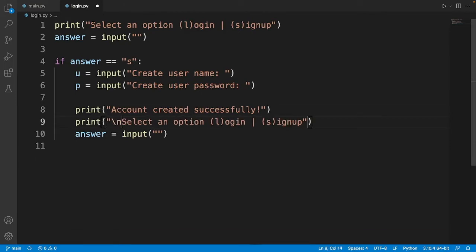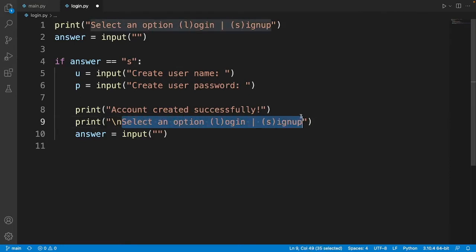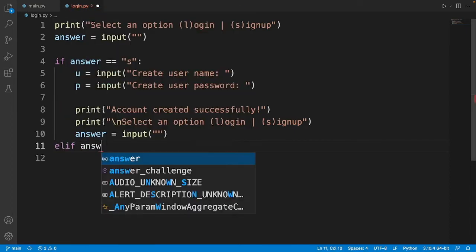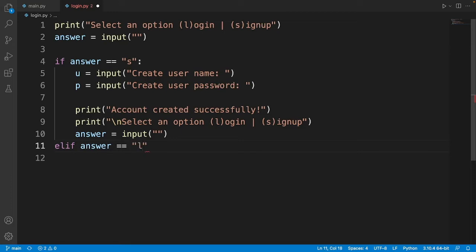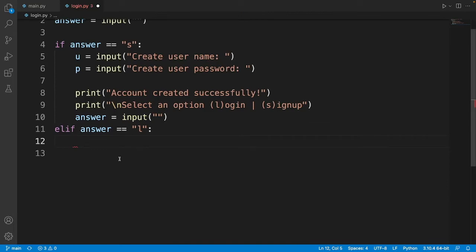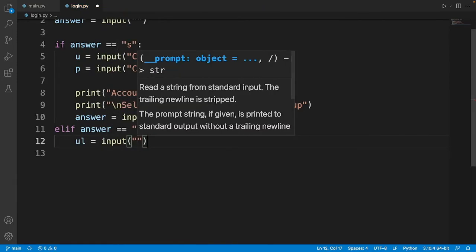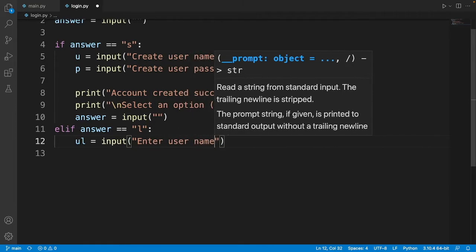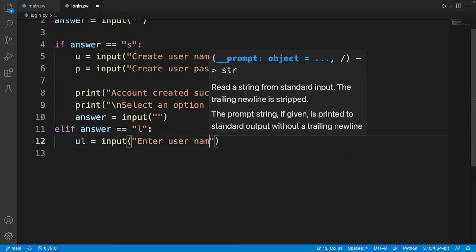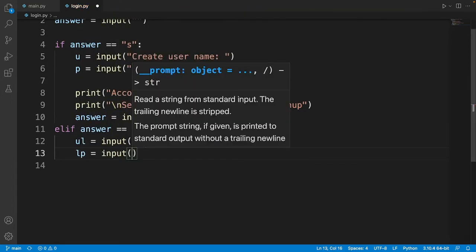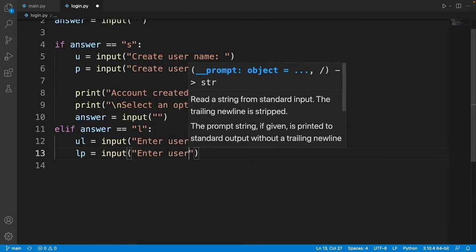I'll add a backslash n to push the text to the next line. That's pretty much it for the sign-up block. Now we add elif answer equal to L, meaning the user wants to log in. We create an input asking for the username and then another input asking for the user password.